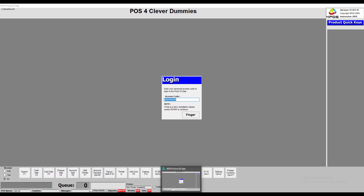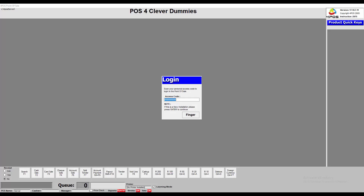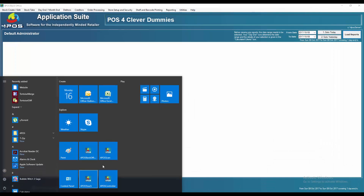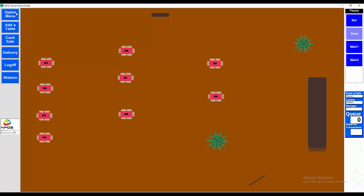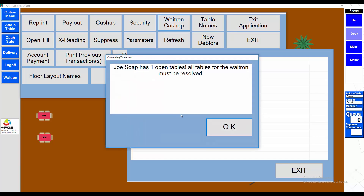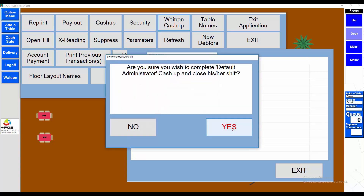Now let's do the touchscreen cash-up. I'll open up the FourPass Touchscreen program. On the touchscreen it's a little different: you click on the Option Menu and do a waiter cash-up first — you need to cash up the waiters working in your business. Joseph cannot finalize because he has one open table. The administrator can post, so I'm posting that waiter cash-up, which covers sales per waiter or cashier in a takeaway environment.